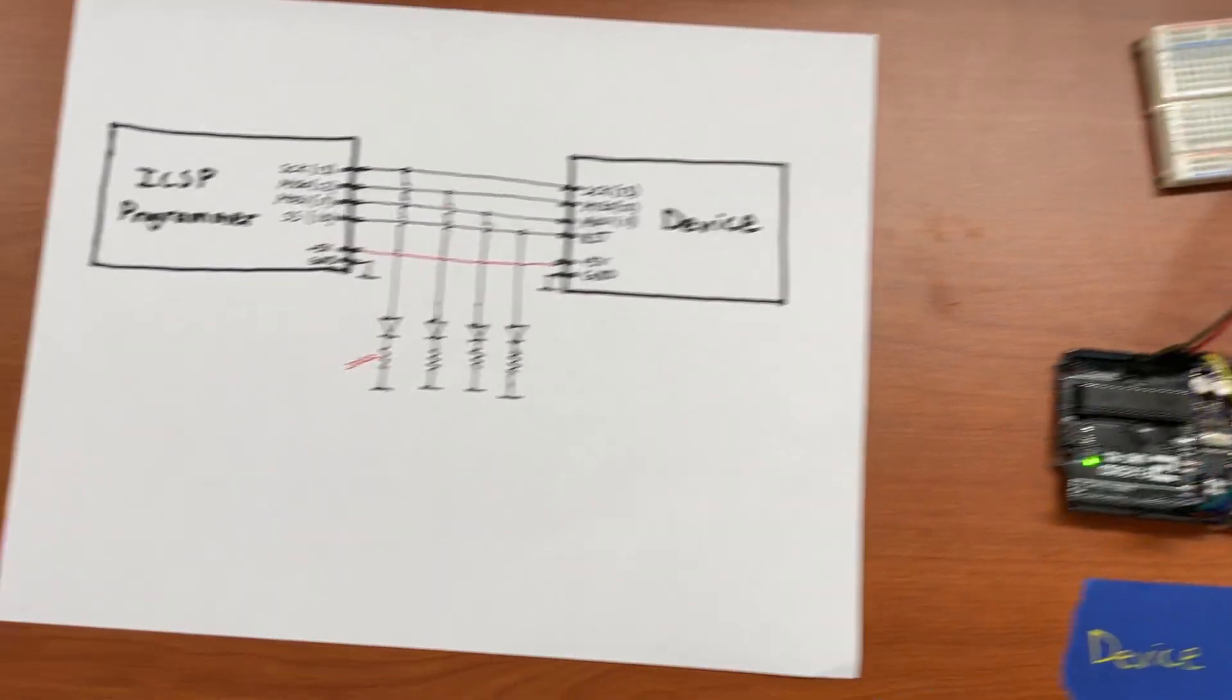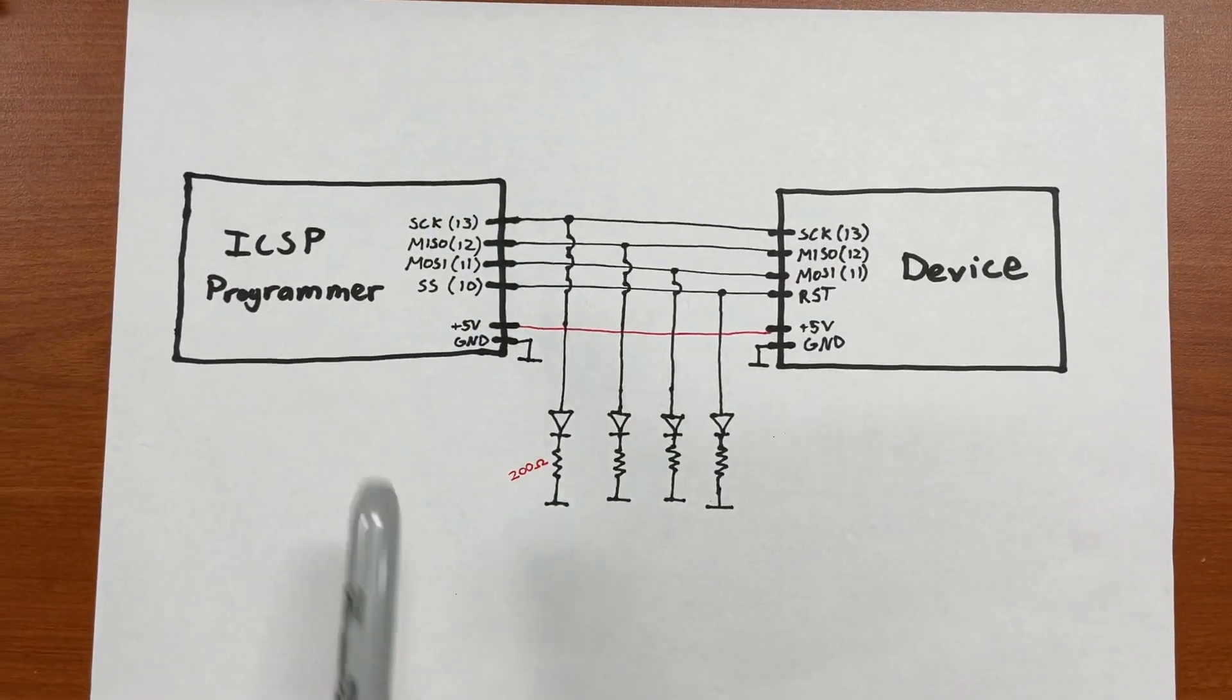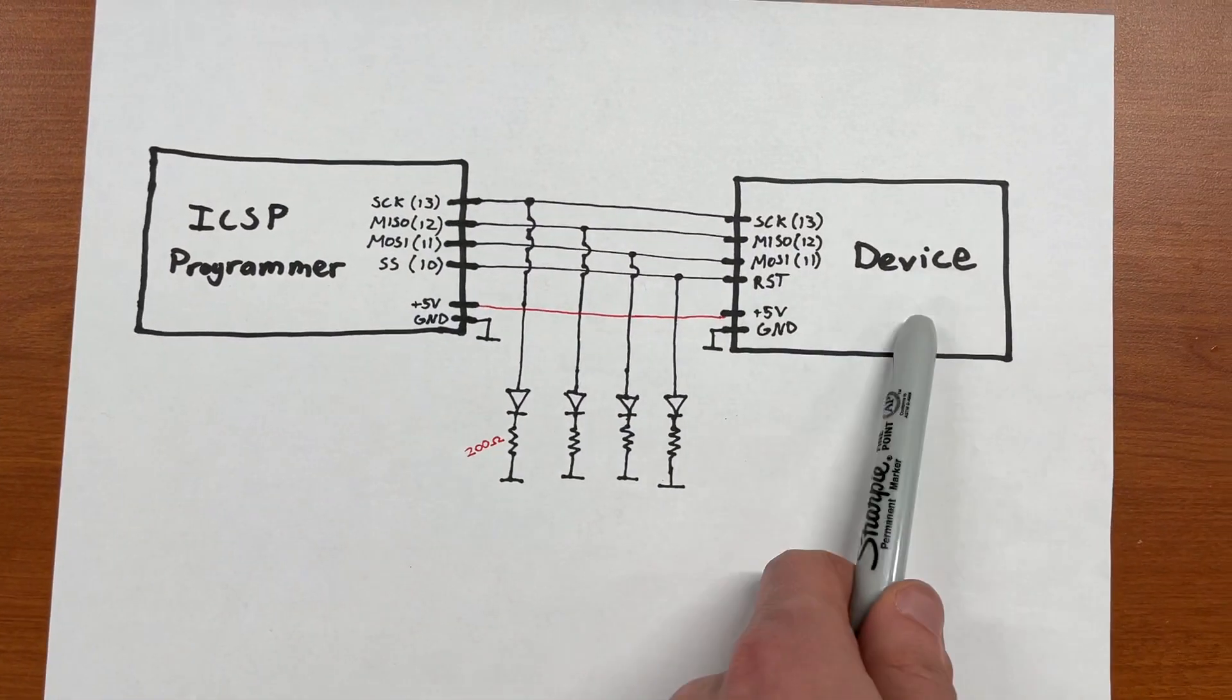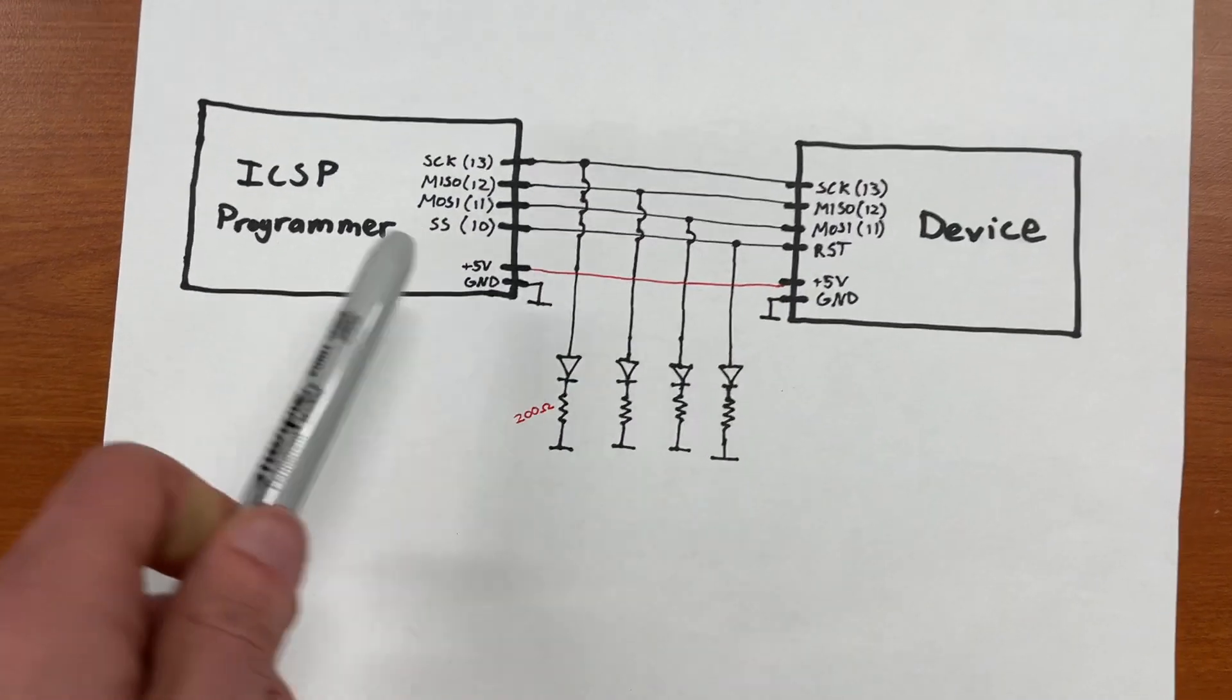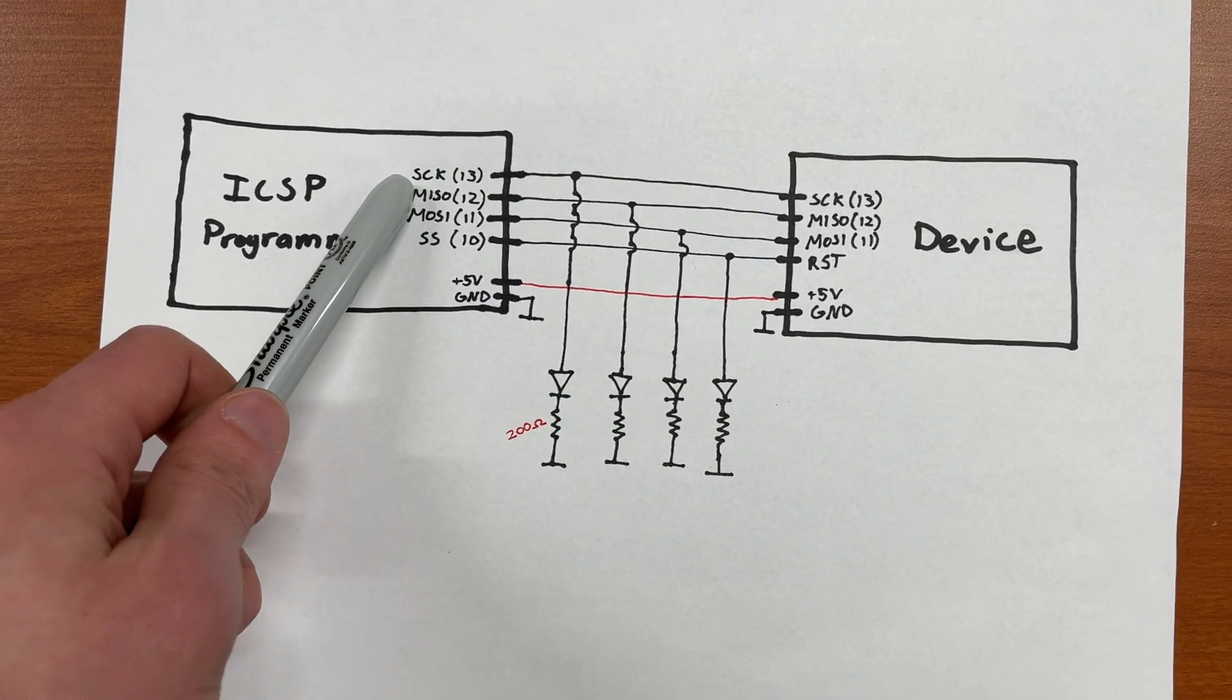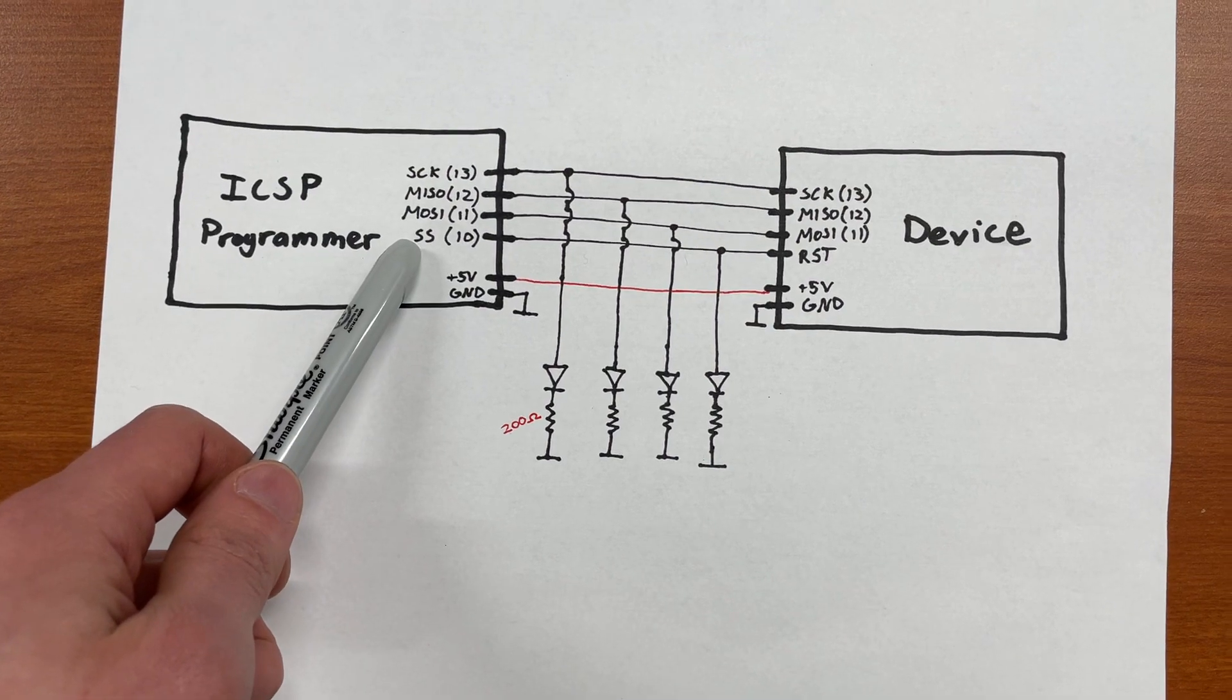So essentially I've got this schematic here. We have the programmer here on the left and the device that we want to program on the right. The four programming pins are the SCK, the MISO, MOSI, and the Slave Select.